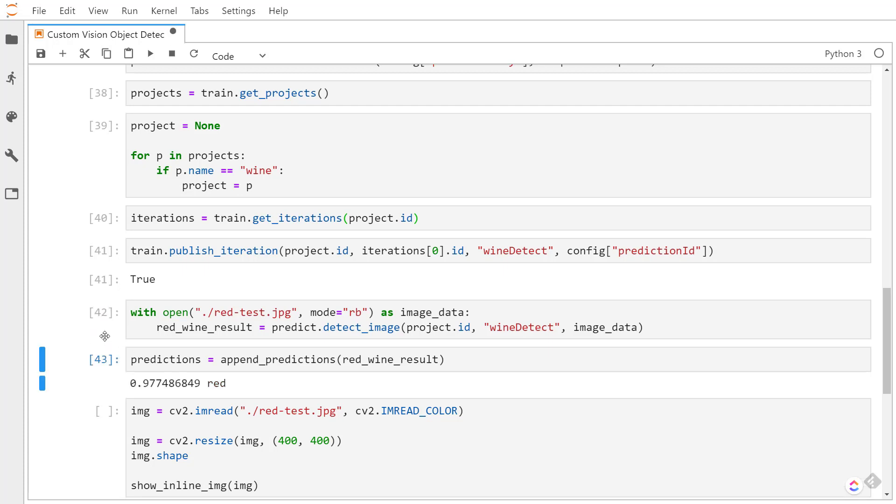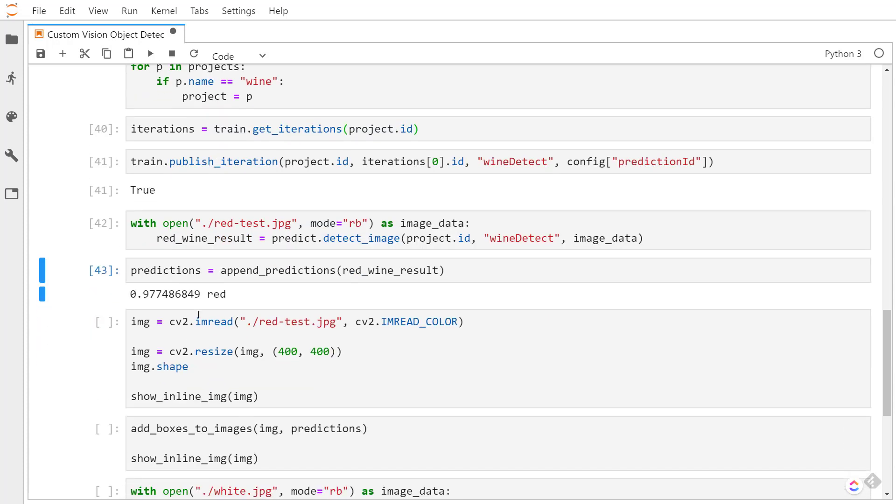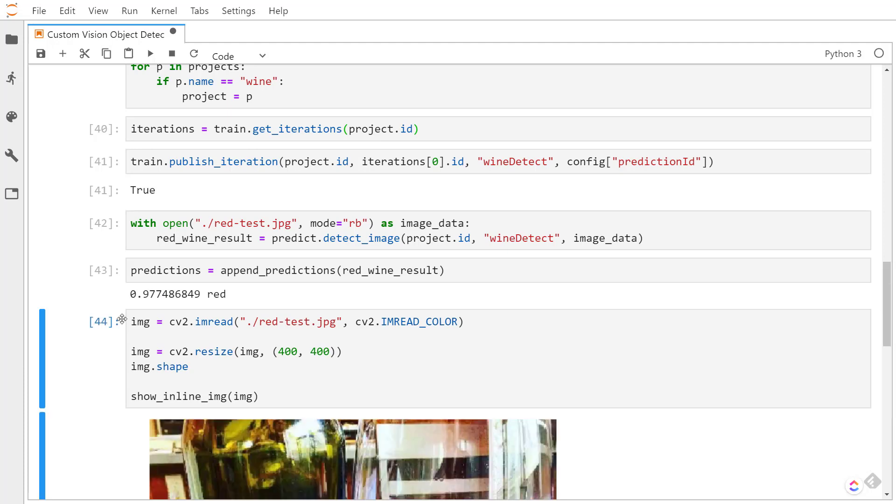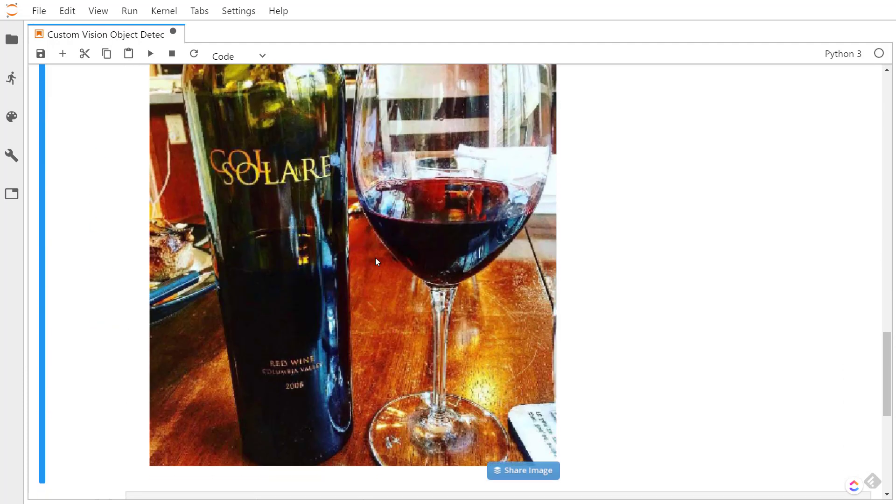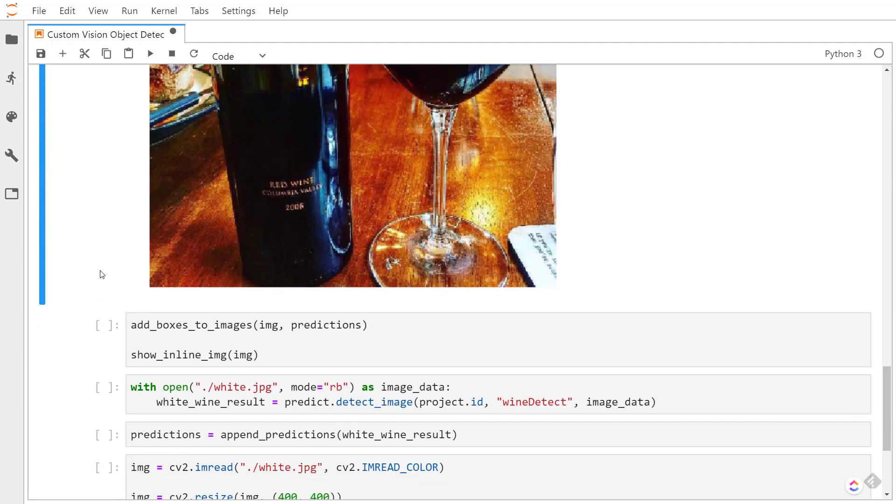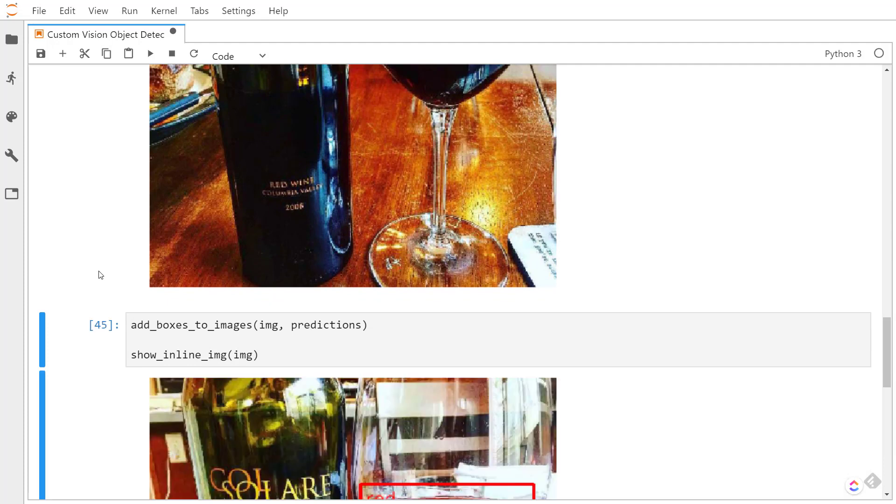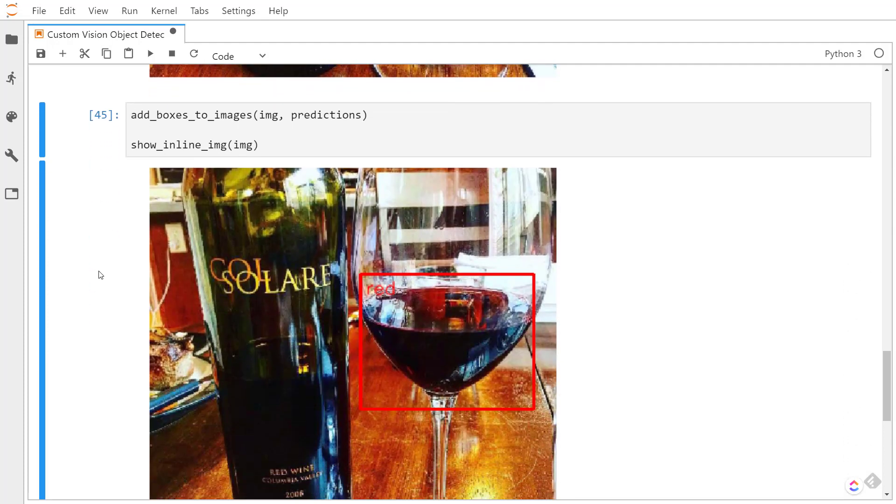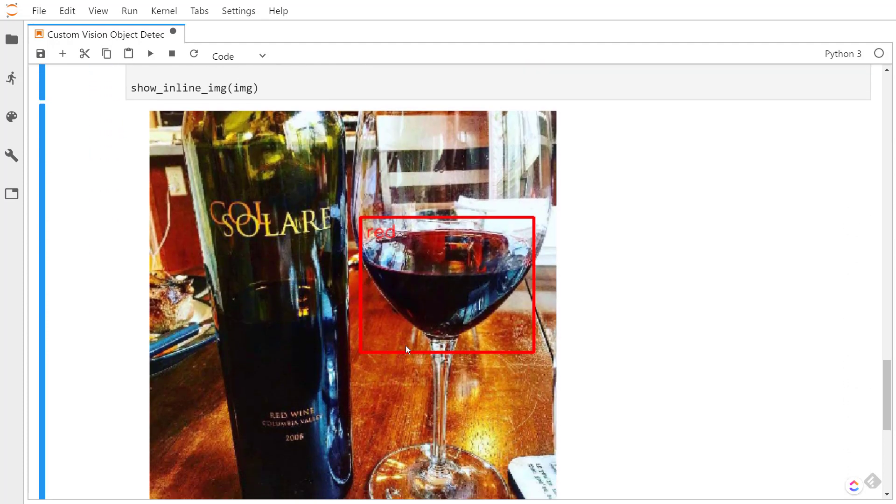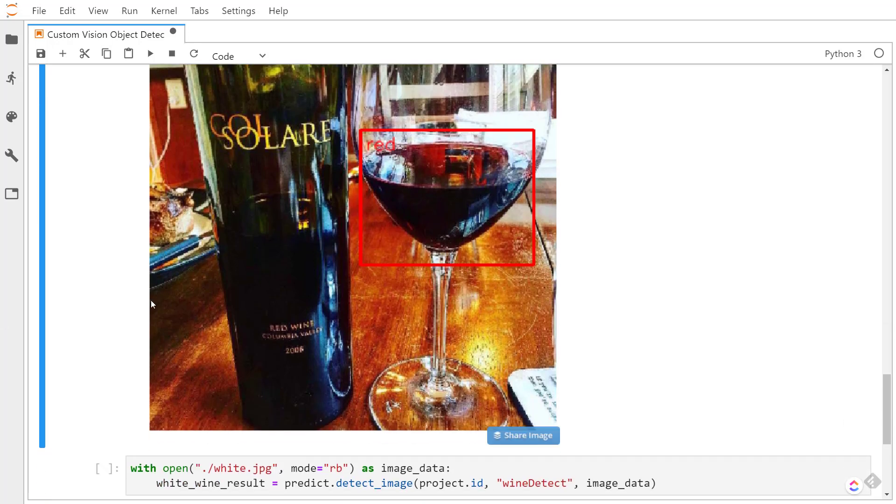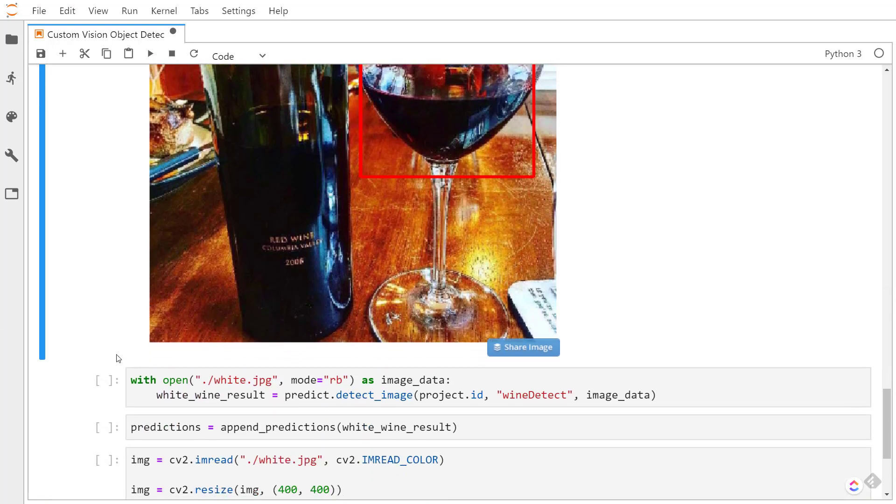I'm going to append my predictions and see that we picked up a red and that was almost 98% confident. So this is the image that we're going to use to predict. There we go, and we see our bounding box here right on the wine here, and it's a little hard to tell but we got the red tag name appended on it too.